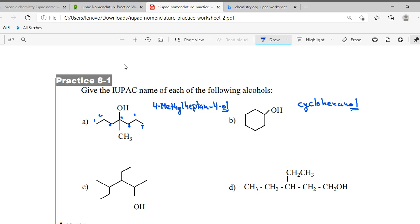For example, alcohol gives the suffix 'ol', alkane gives the suffix 'ane'. So there are such suffixes and prefixes. Some things go in the suffix, but if a higher priority group comes in, it will convert from suffix to prefix.